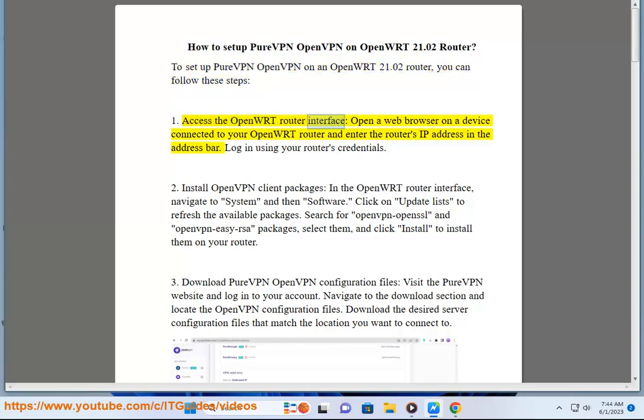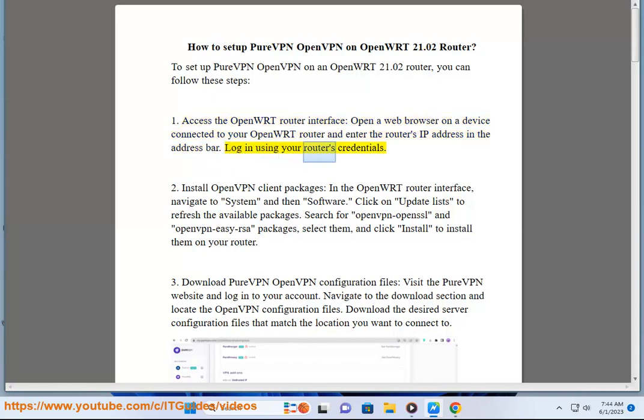Access the OpenWrt router interface. Open a web browser on a device connected to your OpenWrt router and enter the router's IP address in the address bar. Log in using your router's credentials.